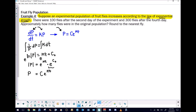Now we have our equation and we can start finding certain values. Finding the value of k is monumental to proceeding further. We can start using our information: we know there were 100 flies after the second day, which is another way to say the ordered pair (2, 100) gives us 100 = Ce^(2k).